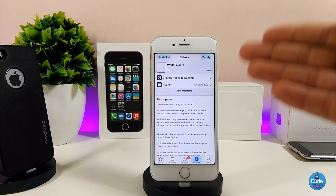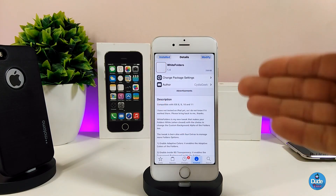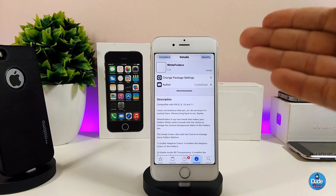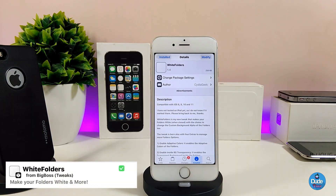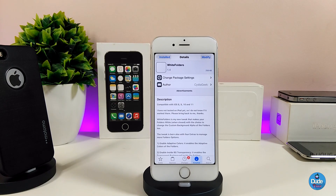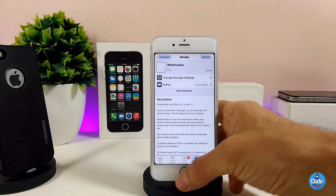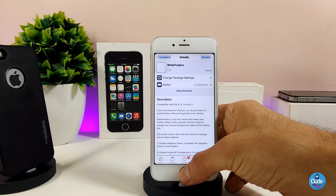The next tweak I'm going to be sharing with you guys is 'White Folders.' What this tweak is going to provide you with is some beautiful stuff for your folders, that's if you are already jailbroken on iOS 11. Let me show you guys how it's going to look.